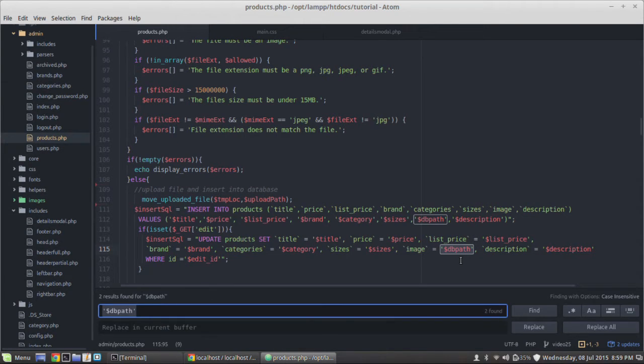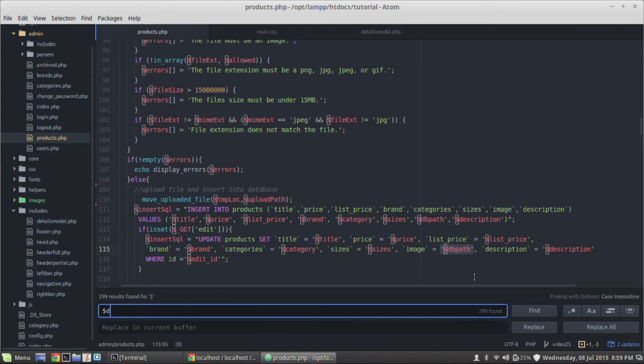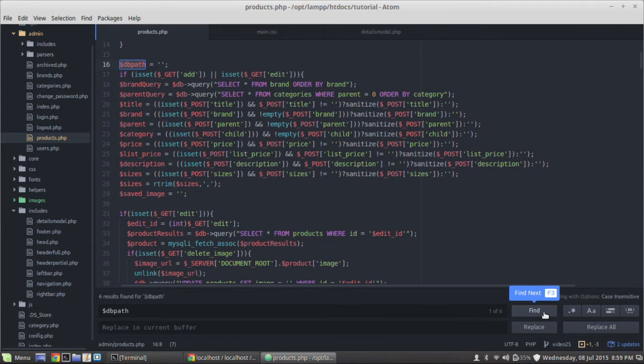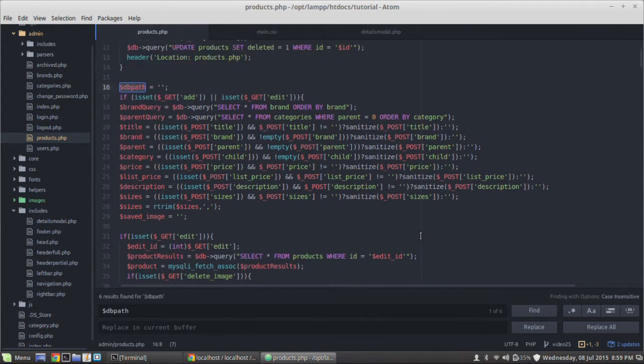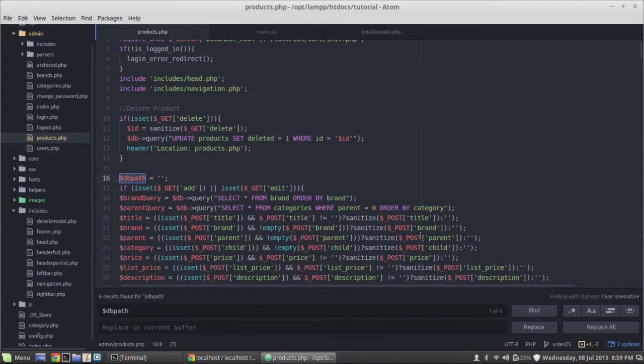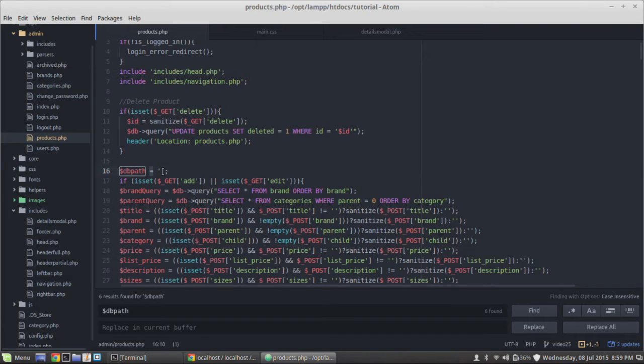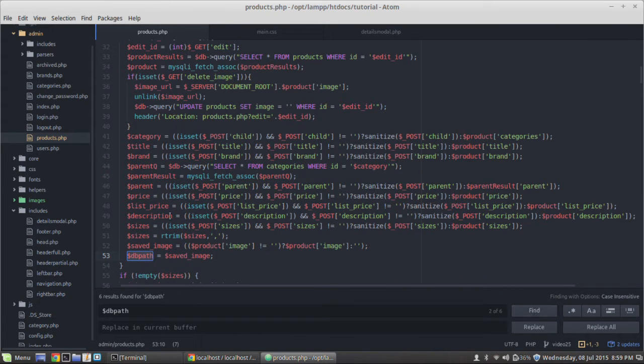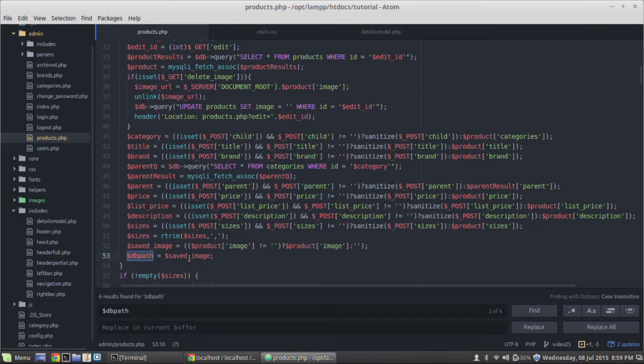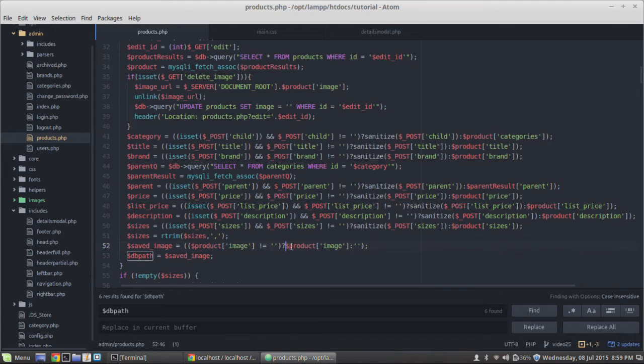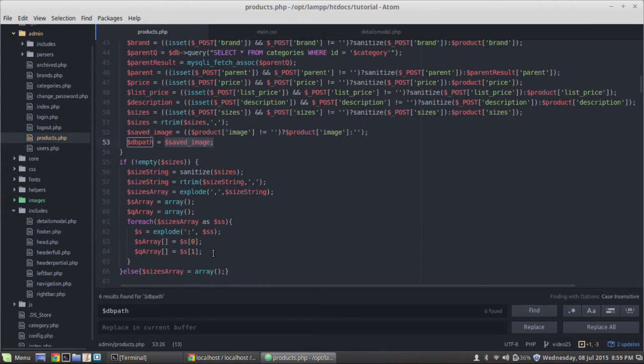So let's jump over to our code. And in the products.php, we have our edit function. If is set get edit. So I know to start looking in here because this is when it happens. If I go down here to the bottom, the first thing I would check is I would check in this if is set get edit. Look at this insert SQL. And if everything in this SQL statement looks correct, which it does, then the problem doesn't lie here. And so then here's this image and look at this variable db path. So let's trace back that db path.